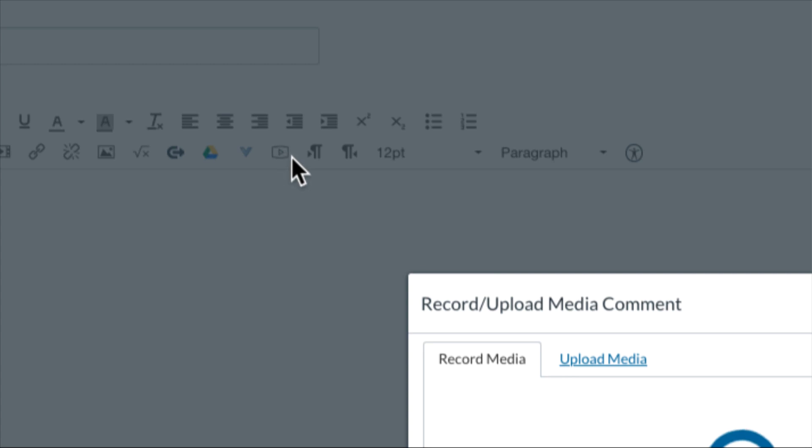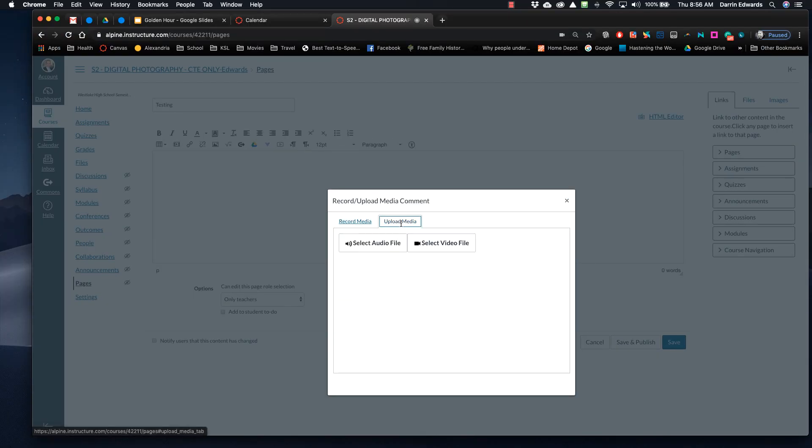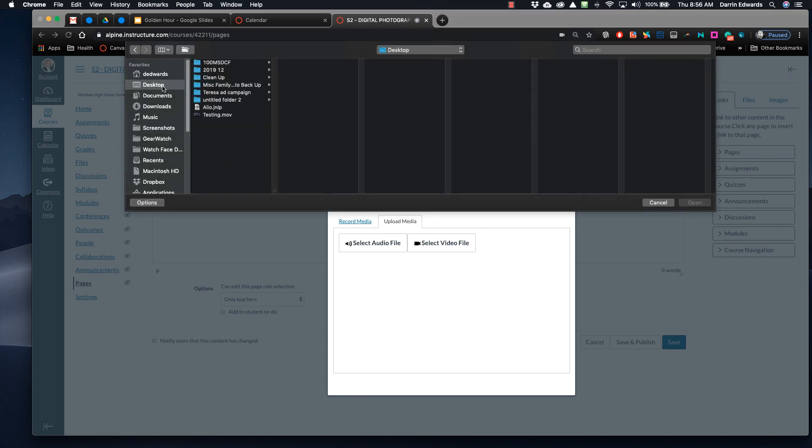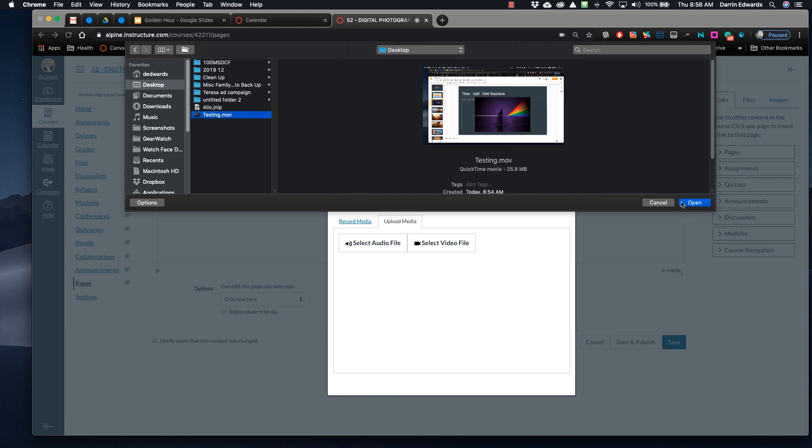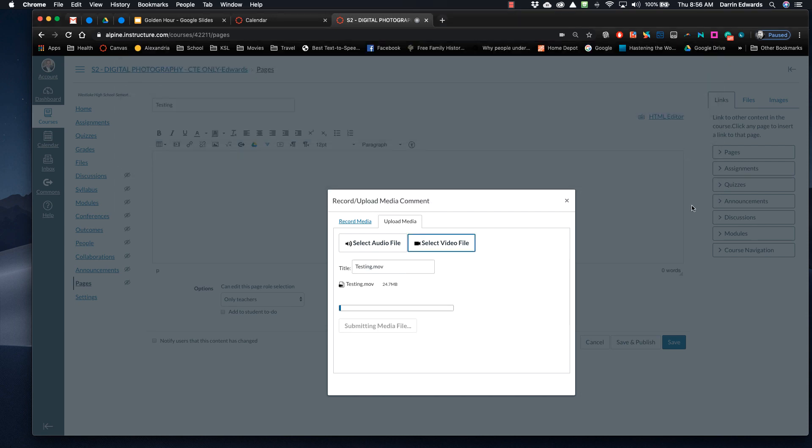Okay, I click on that, and it's going to say Record Media. Well, there I am. I'm going to hit Upload Media, and then I'm going to hit Select Video File. Now I'm going to go down to the Desktop, call it Testing. That's it right there. I'm going to hit Open.